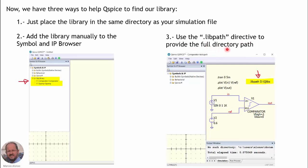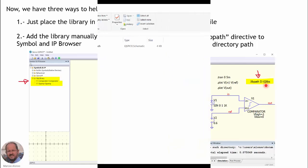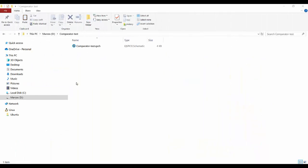With the .lib path directive, we can provide the full directory path. For example, we write '.lib path' and then the folder in which the program has to look for the different libraries.